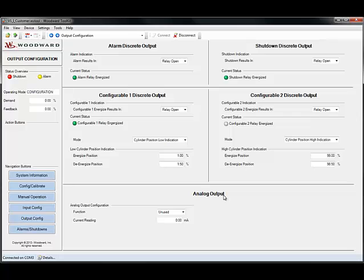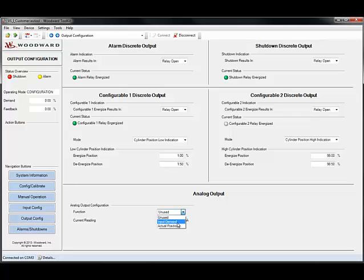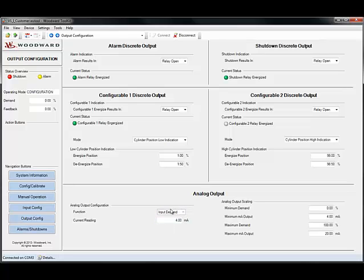Down here we can configure the analog output. This drop down allows you to select the function of the analog output. In this case we have two options. We can either echo the input demand. This can be useful during setup or commissioning of the actuator.